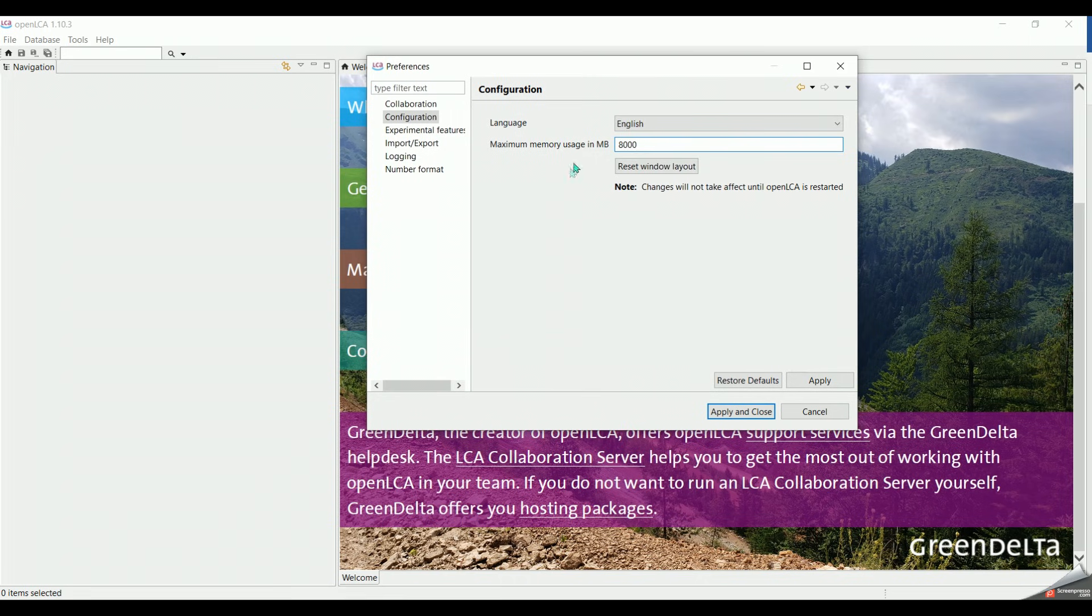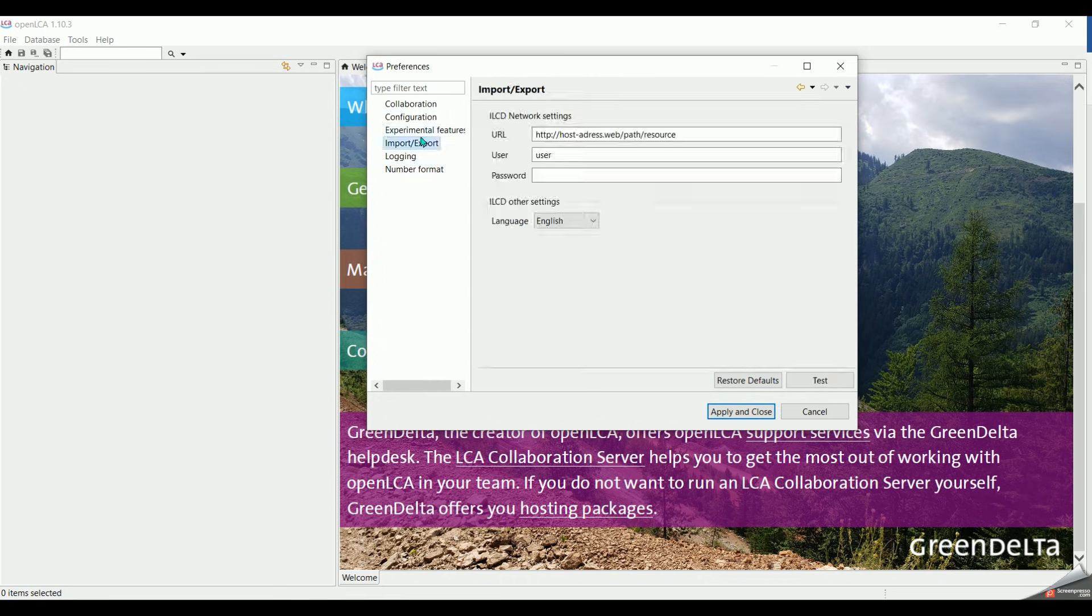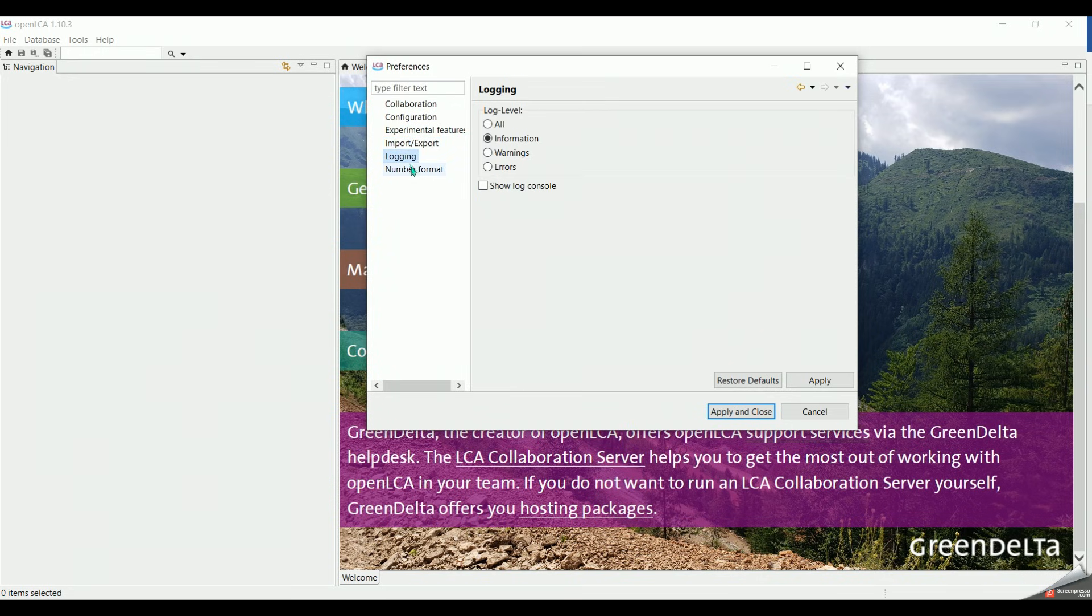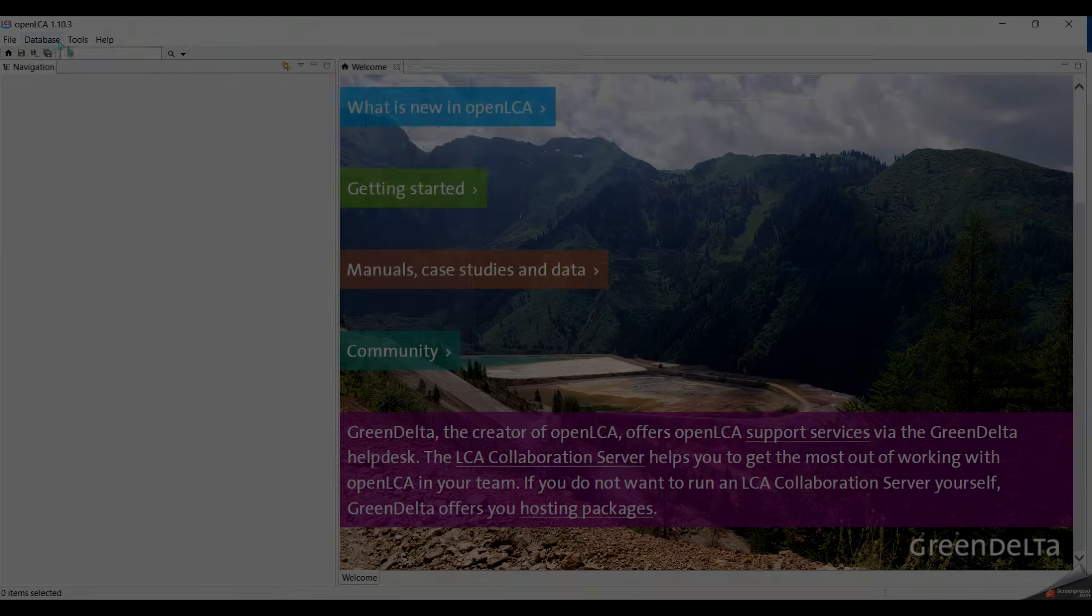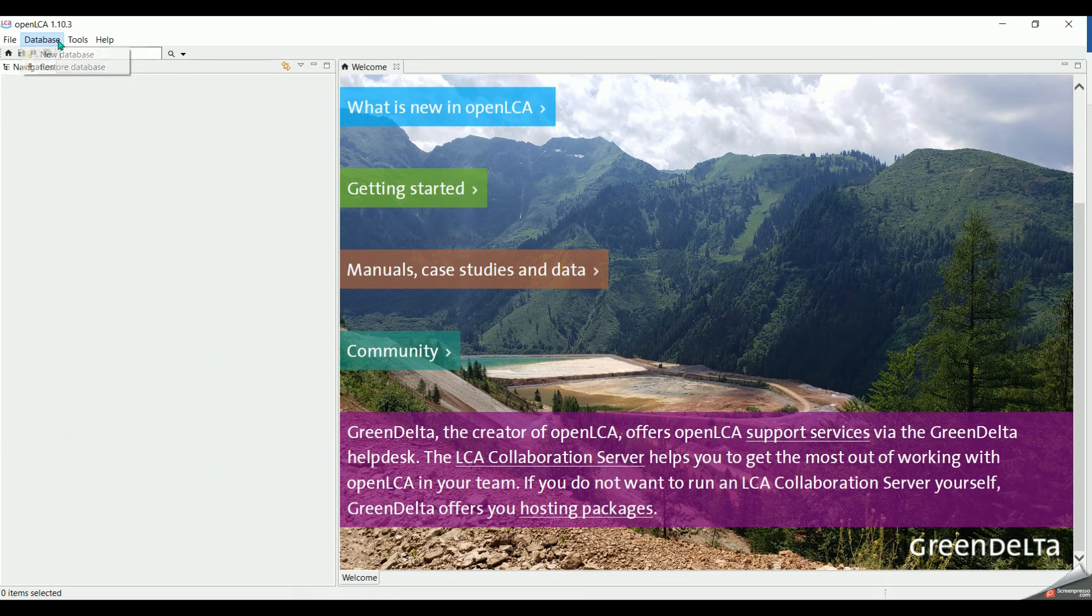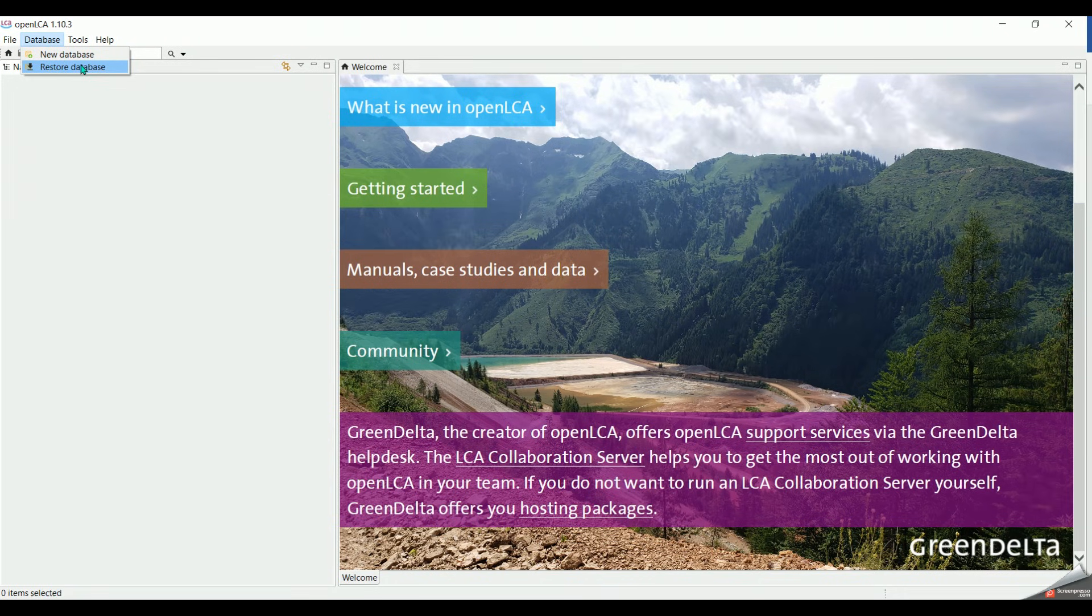As you can see, you are able to change the language right here and import and export with it. Now we open the installer file and setting the numbers format for your modeling. In addition, if we click on database, we can create a new empty database or restore other databases.